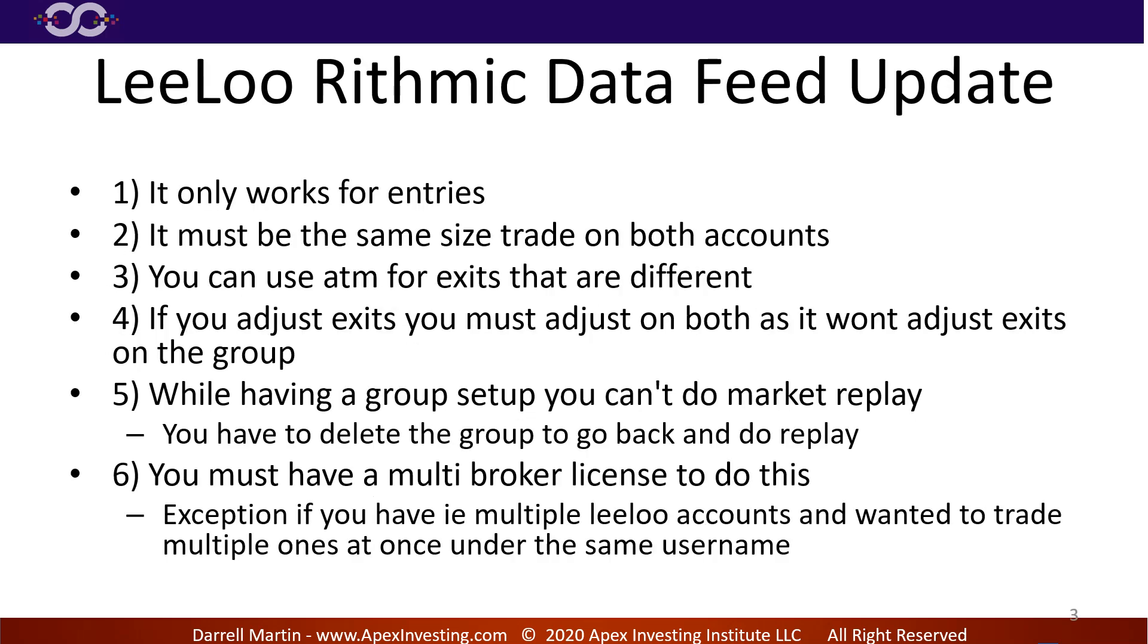Alright. One, it only works for entries, okay? So if you change your exits, it will only change on the account you change it on. So if I have account A and account B, it'll fire off the entry on both account A and B, but if I go and tighten my stop on account A, it won't move my stop on account B. I got to move my stop on account B. Okay, so it only automates your entries, it only mirrors your entries.